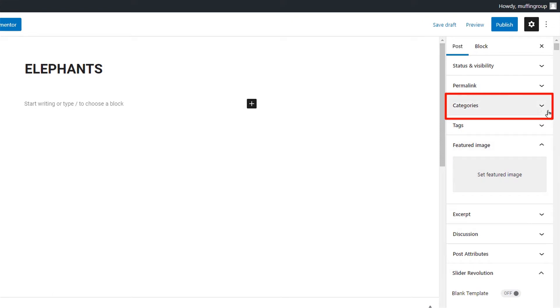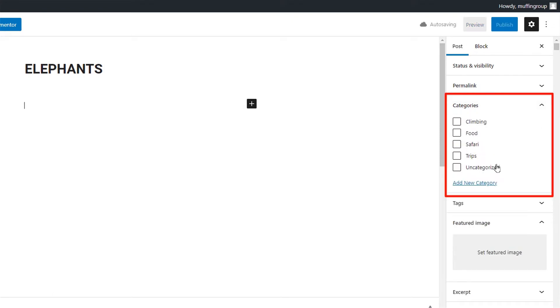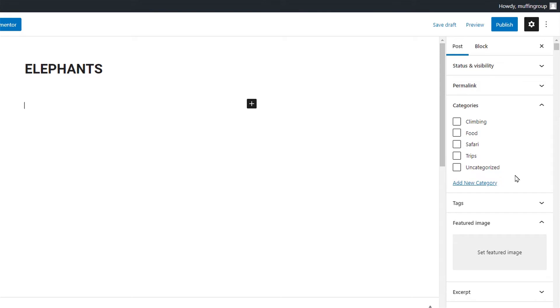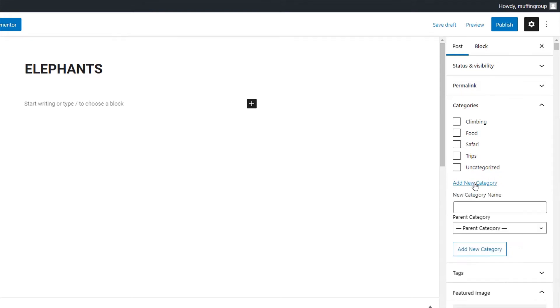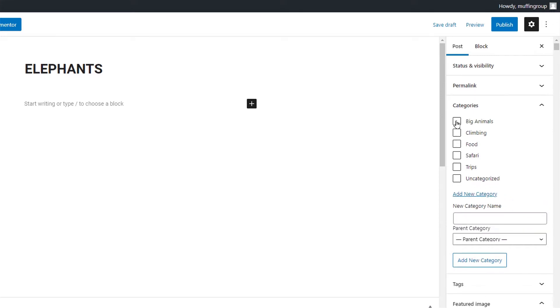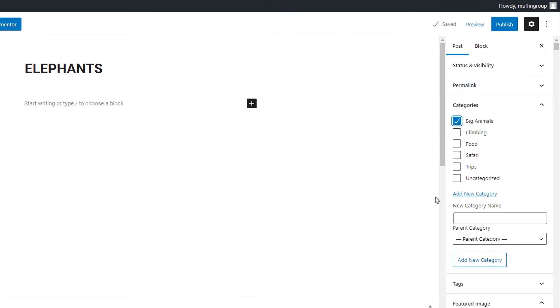Here you can create and assign categories to your posts. This will let you achieve better filtering possibilities when displaying those posts on a page. Let's create a new category named big animals and assign it to this post. We'll talk more about categories in a while.